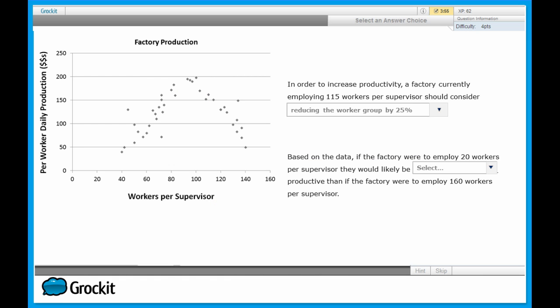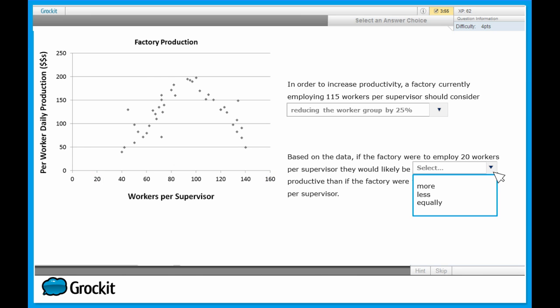So we can mark that as our answer and now turn our attention to the second statement. The second statement says, based on this data, if the factory were to employ 20 workers per supervisor, then that would likely have some effect on the productivity compared to if they were to employ 160 workers per supervisor. So 20, which is over here, versus 160. Neither of these are on the graph. We want to know if 20 workers per supervisor would be more, less, or equally productive as 160 workers per supervisor.